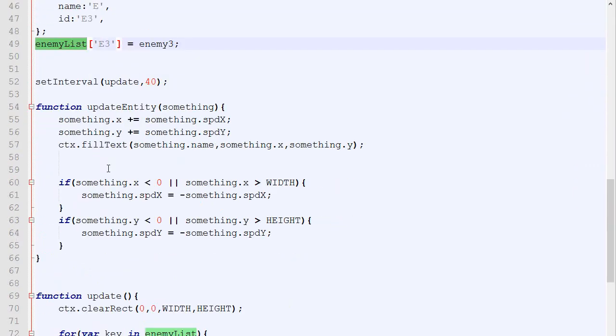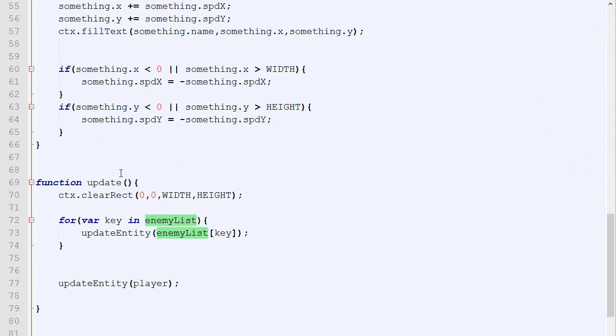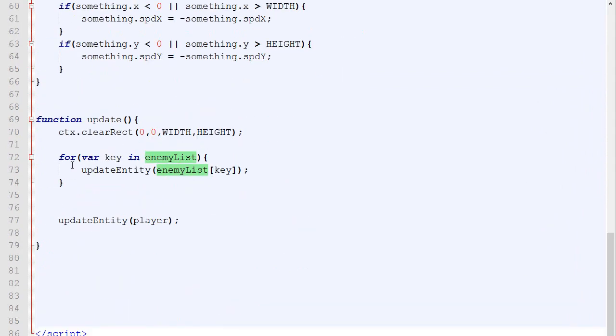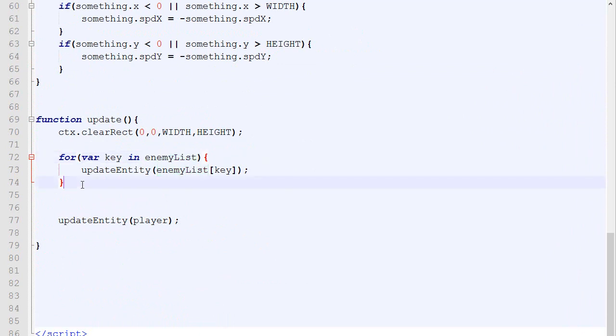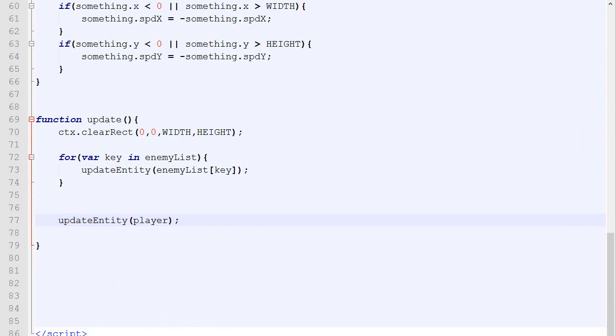Now let's modify this a little bit once again. Let's put right here id equal E3. Let's put it that way and then replace all the E3 by id. Once again this is exactly the same than what we had before. Now let's put id as a parameter and put E3 as the first parameter when we call the function enemy. It's once again exactly the same.